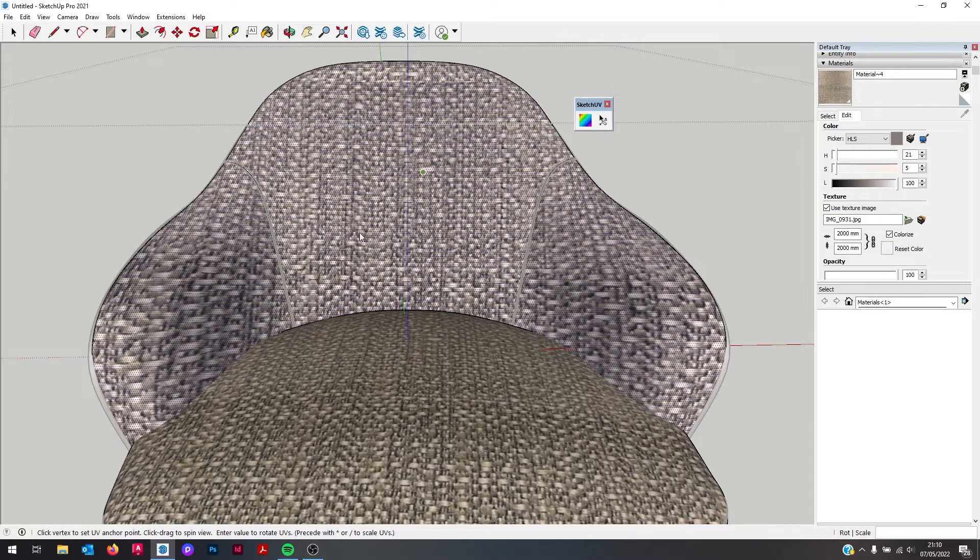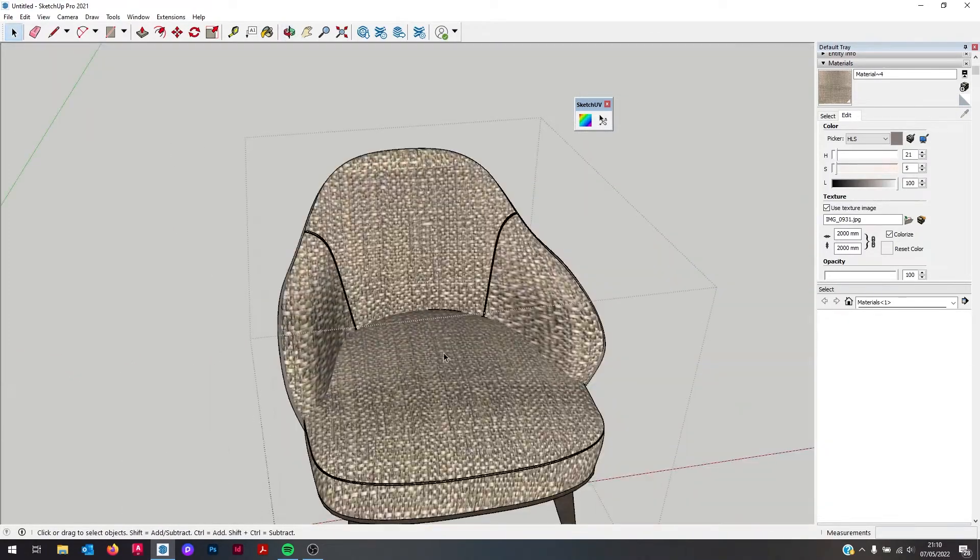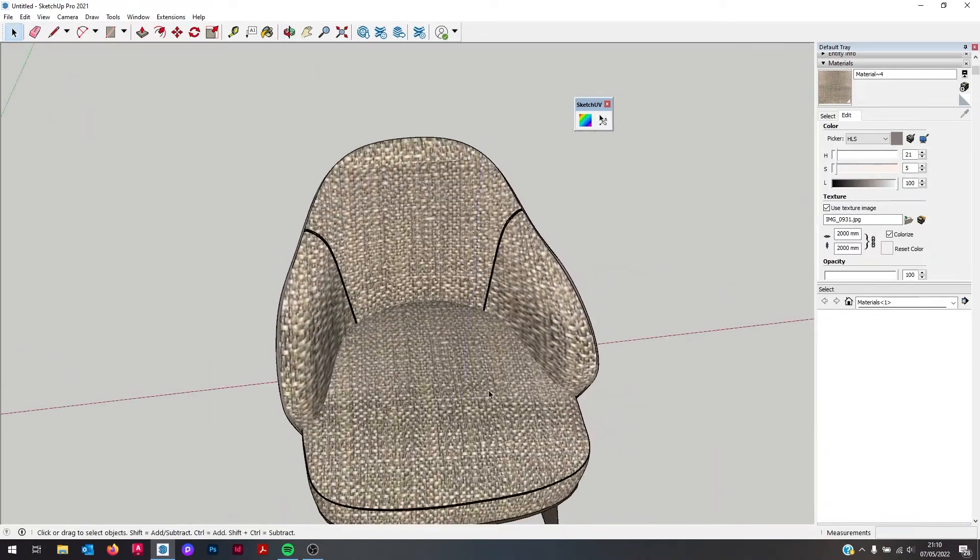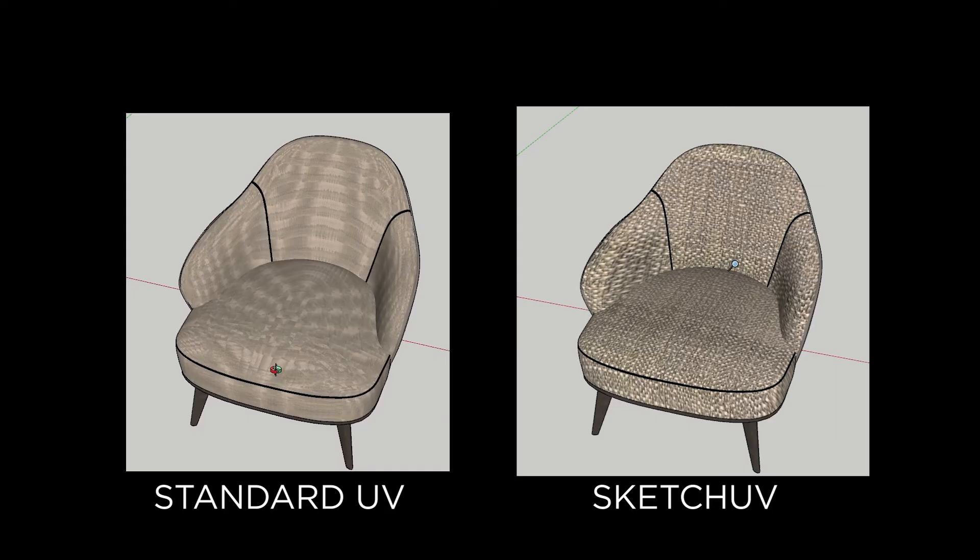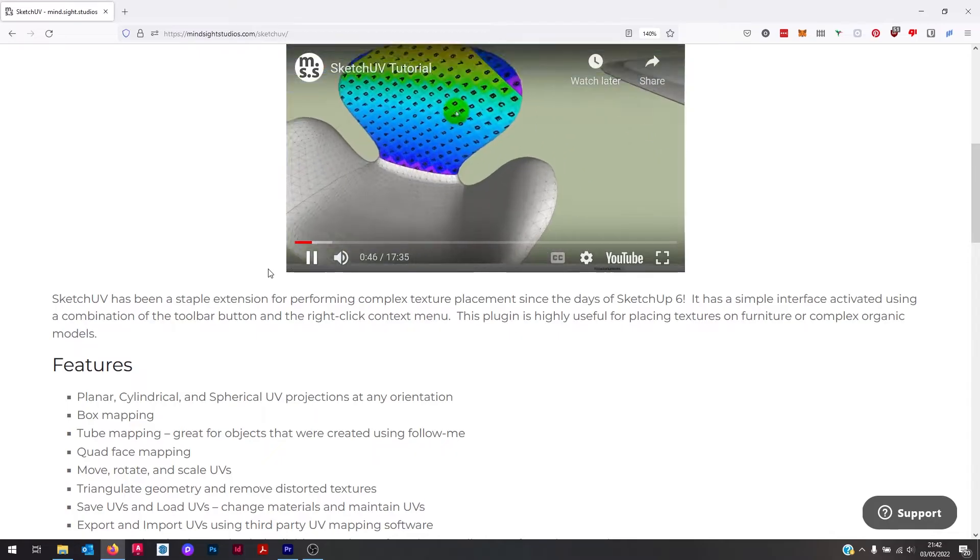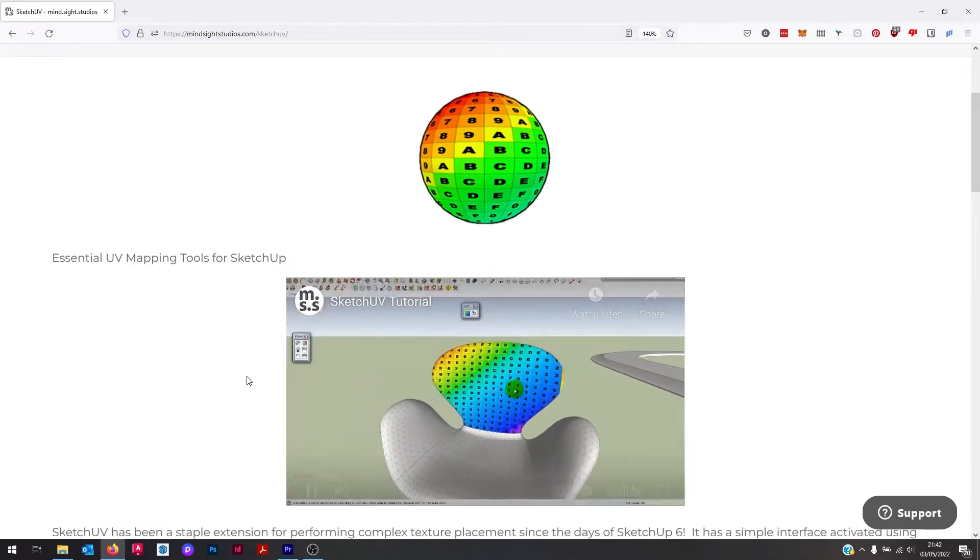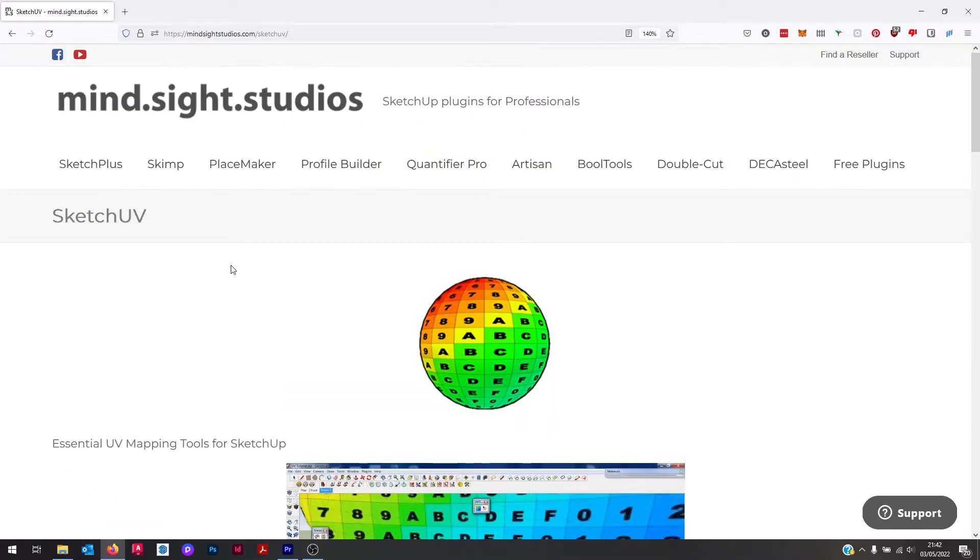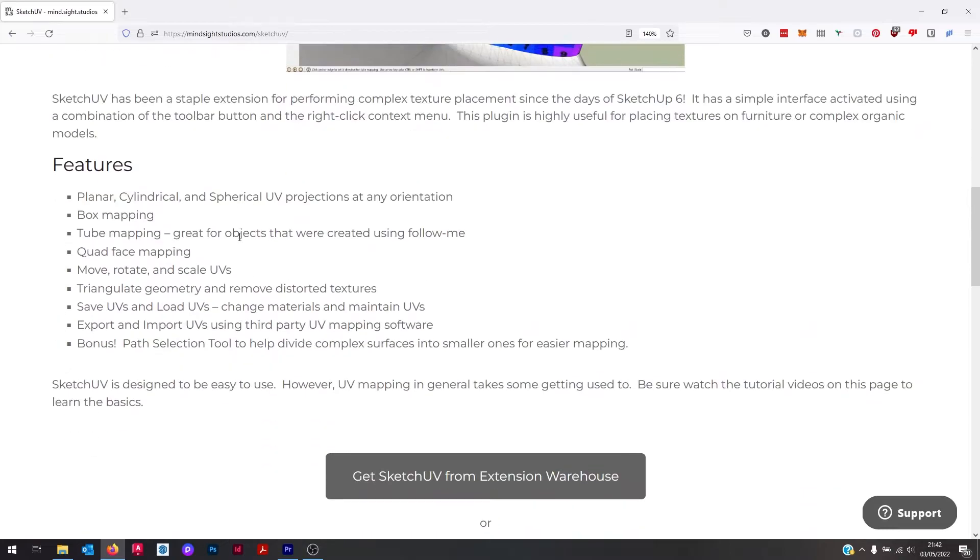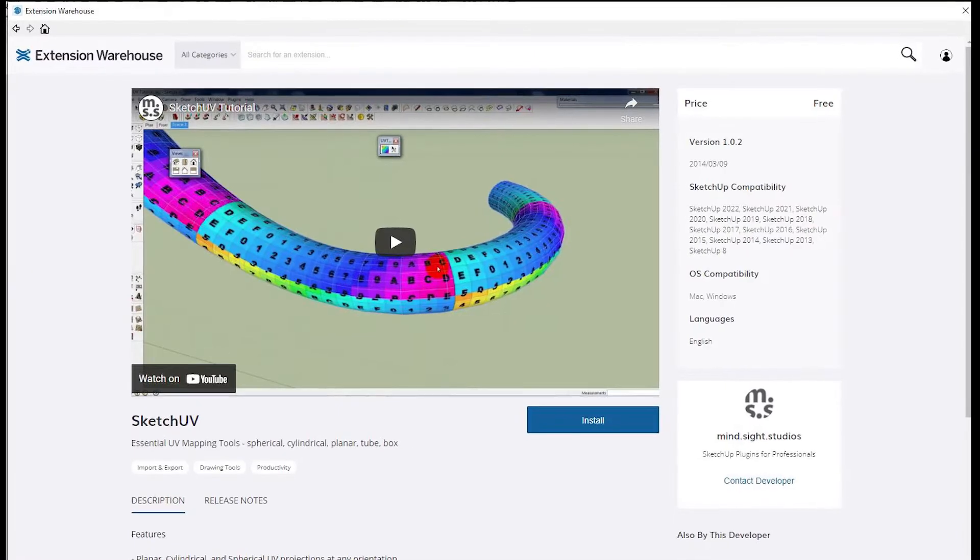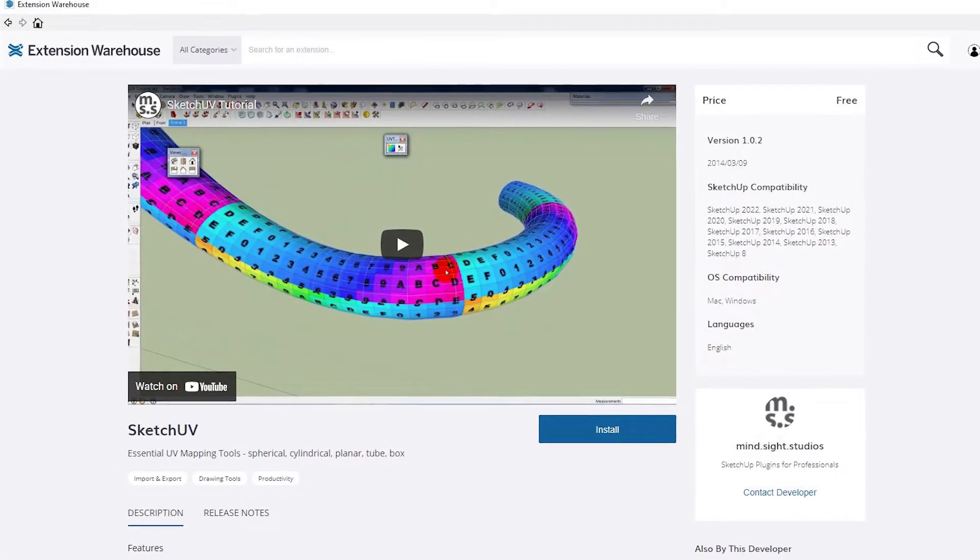One use I have for SketchUV is when I'm using upholstery finish textures onto curved items such as sofas or armchairs. It's a great way to map the upholstery textures correctly. Also good to know, there's tutorials on the creator's website Mind Site Studios for how to use the advanced features of SketchUV. You can find SketchUV on the Extension Warehouse.